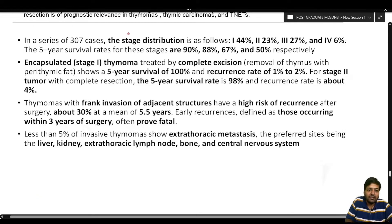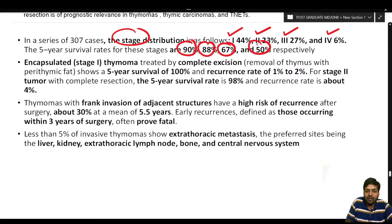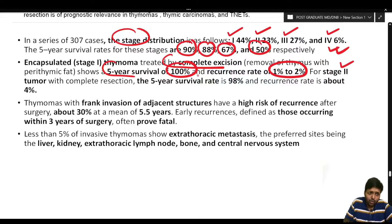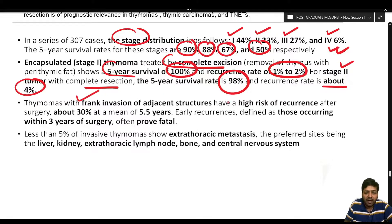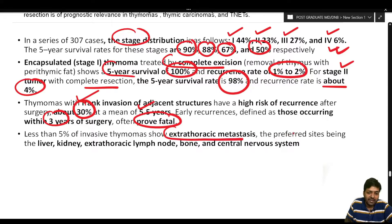In a series of 307 cases, stage distribution is: 44% stage 1, 23% stage 2, 27% stage 3, and 6% stage 4. Five-year survival rates are 90%, 88%, 67%, and 50% respectively. Encapsulated stage 1 thymomas treated by complete excision show 100% five-year survival and a recurrence rate of 1 to 2%. For stage 2 with complete resection, the five-year survival is 98% with a recurrence rate of about 4%. Thymomas with frank invasion have a high risk of recurrence — about 30% at a mean of 5.5 years. Less than 5% of invasive thymomas show extrathoracic metastasis, with preferred sites being the liver, kidney, extrathoracic lymph nodes, bone, and central nervous system.